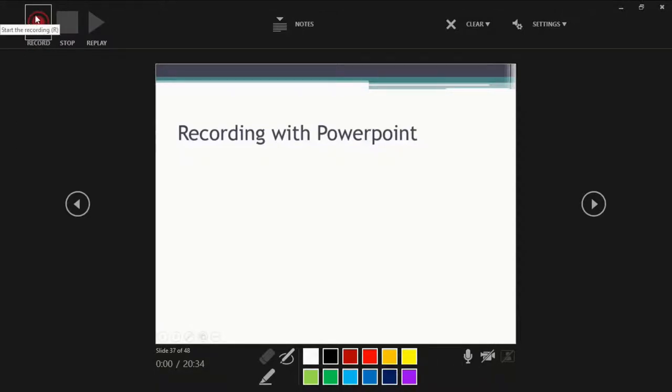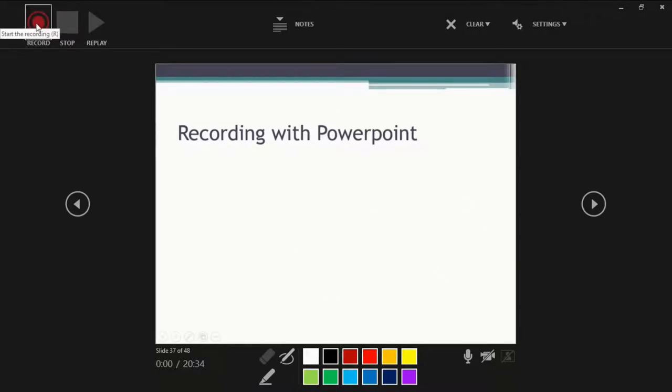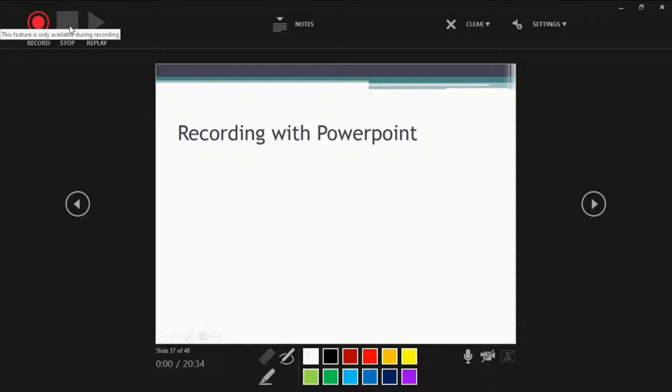So it should record if I click this, but because I'm recording this video, I cannot do that. But it's rather straightforward. Just click this to start recording. Do your thing. Then press stop.